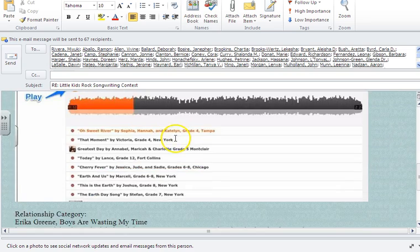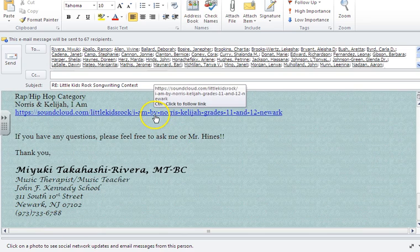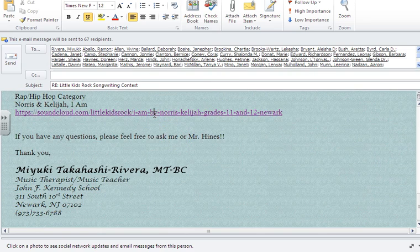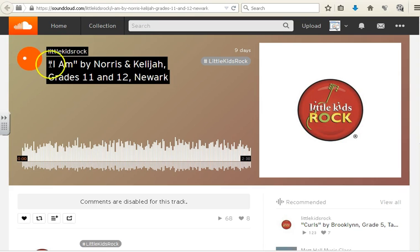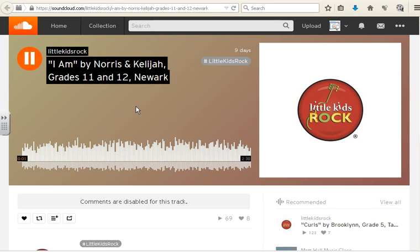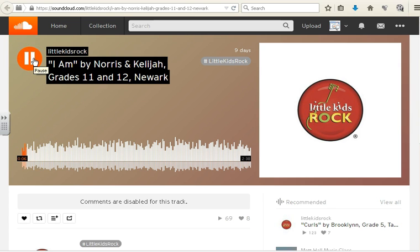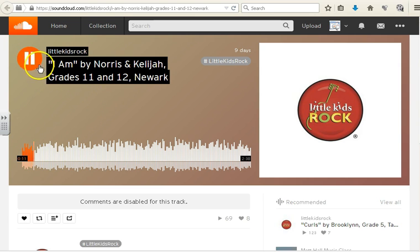So we're going to click on the link. Now once you click on the link, a window will pop up. Hit the play button just to check it out. Okay, that's my joint right there. That's my joint.